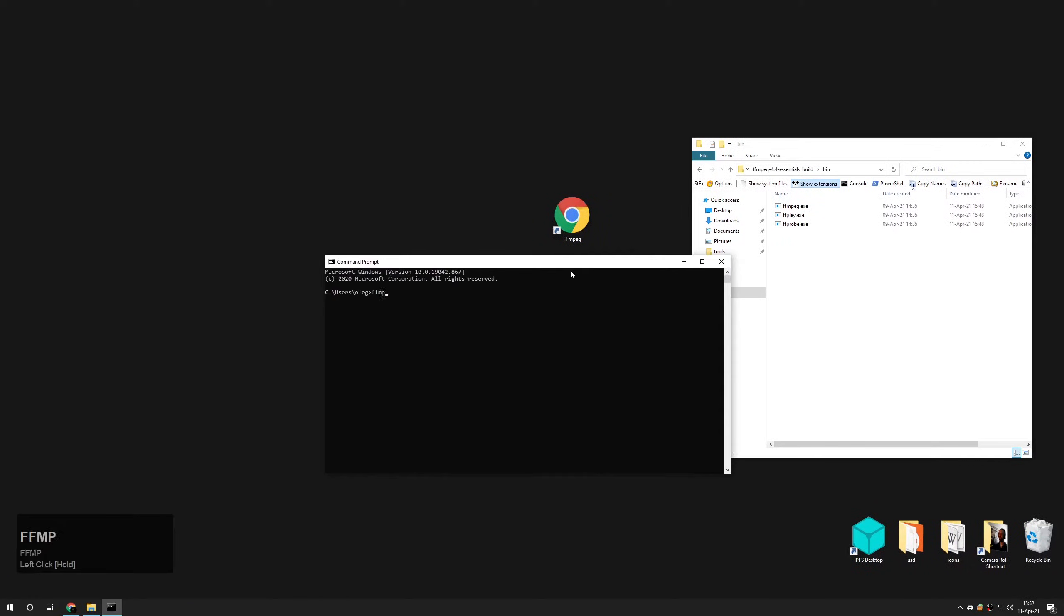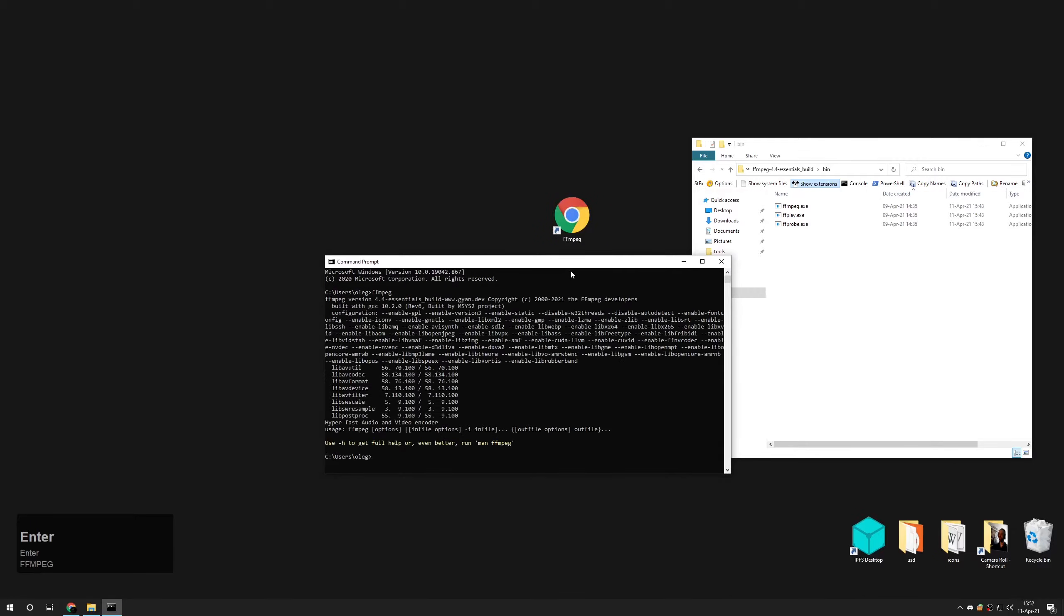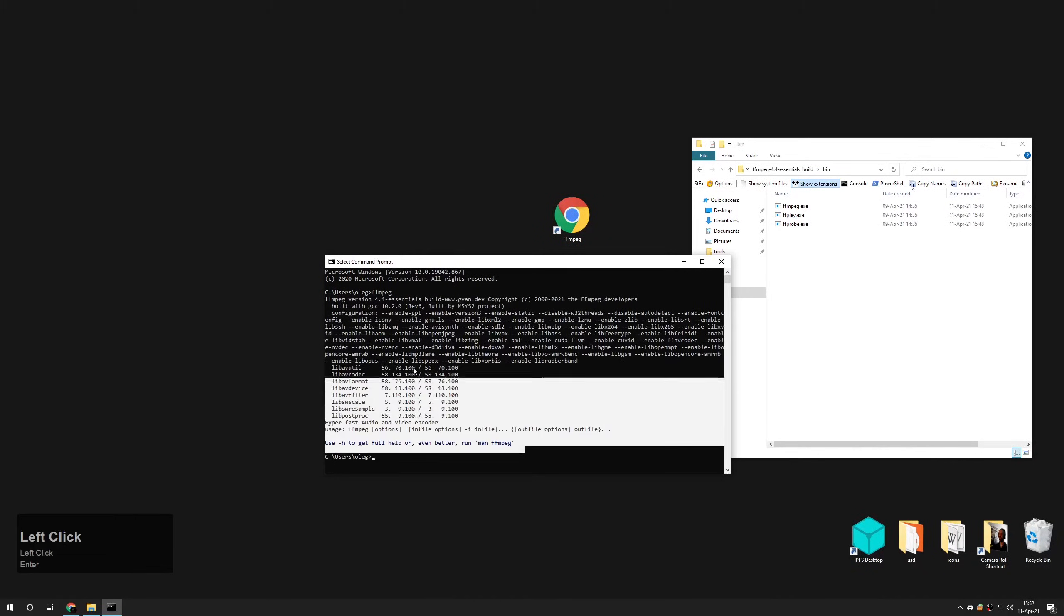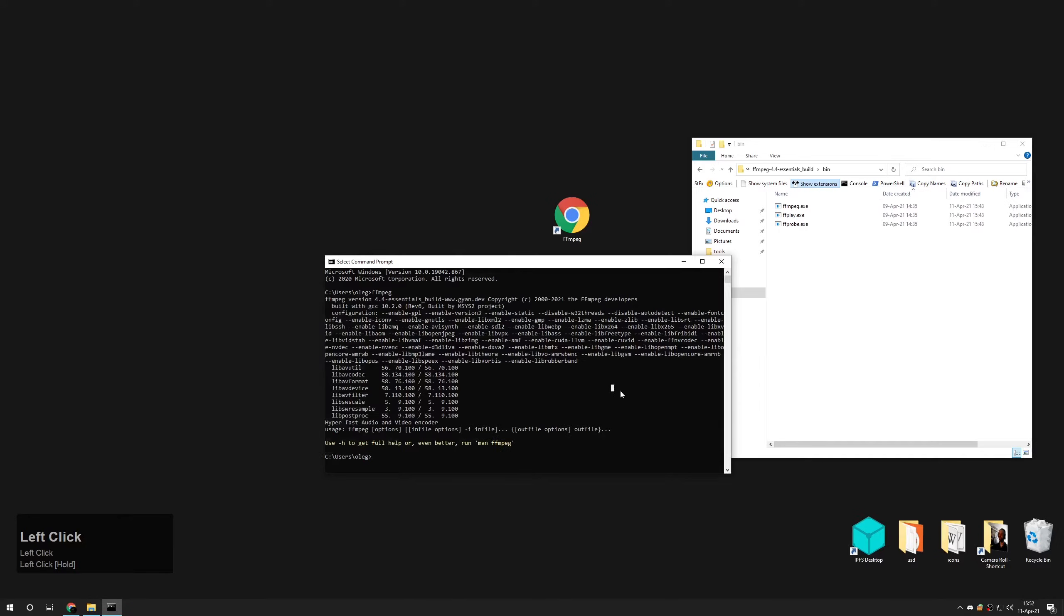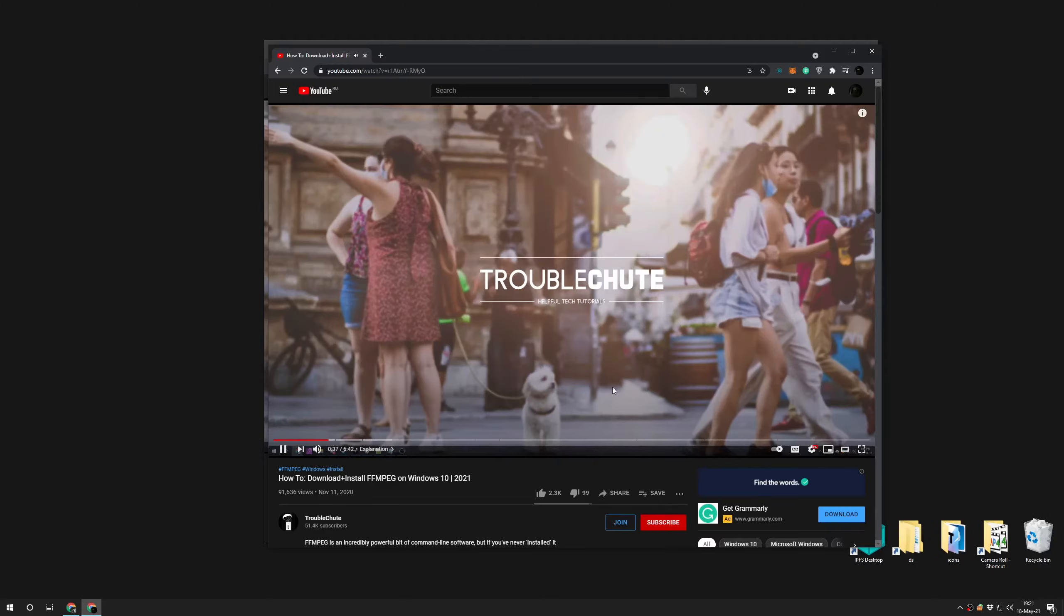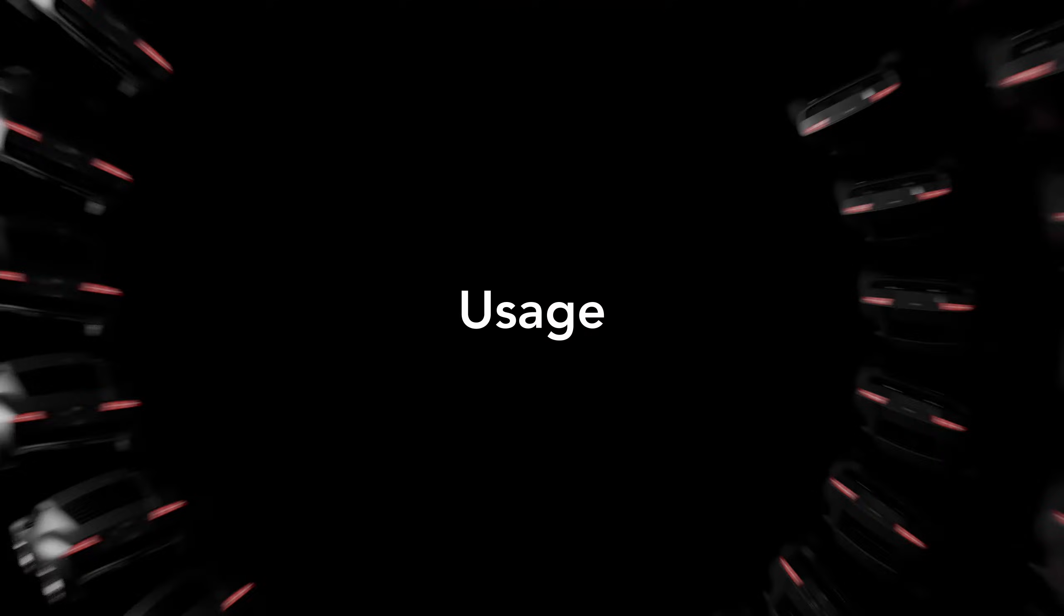Type ffmpeg and press enter. You should see something like this. If you don't see this, visit more detailed tutorial on the installation which is made by Troubleshoot. Link below.